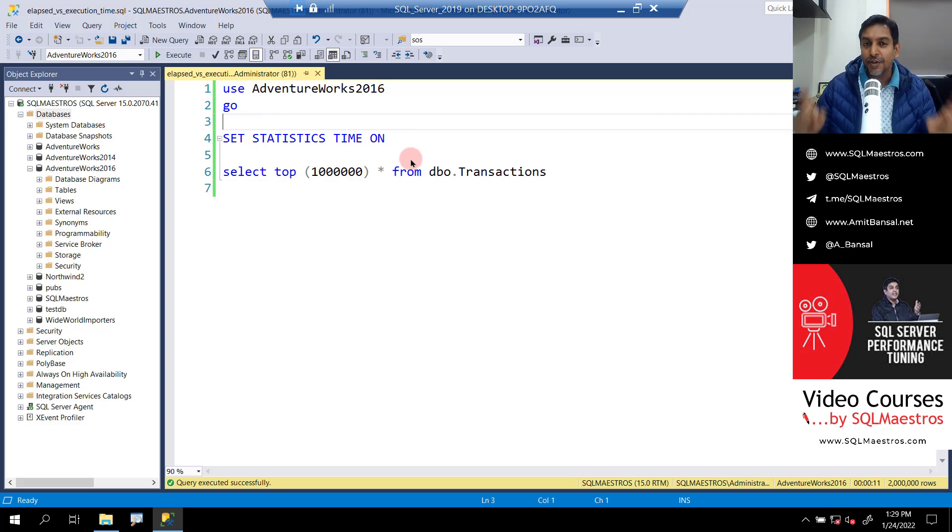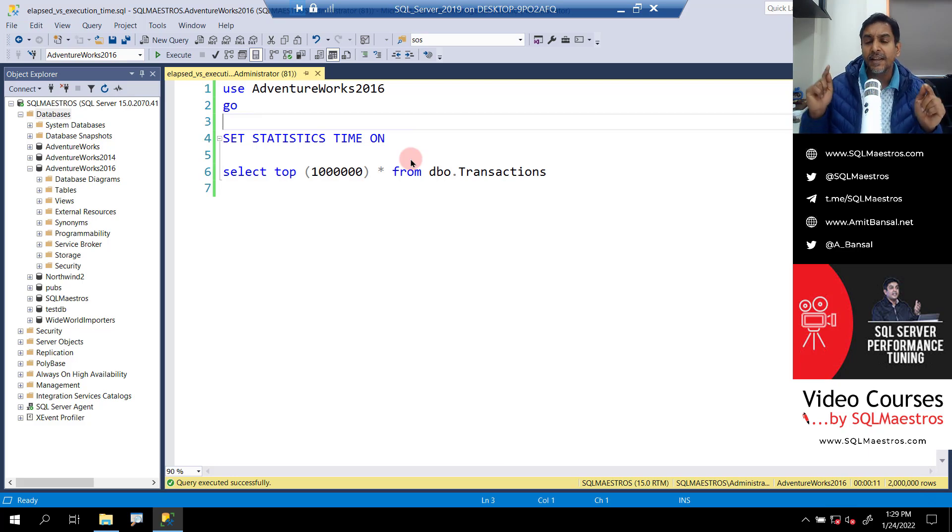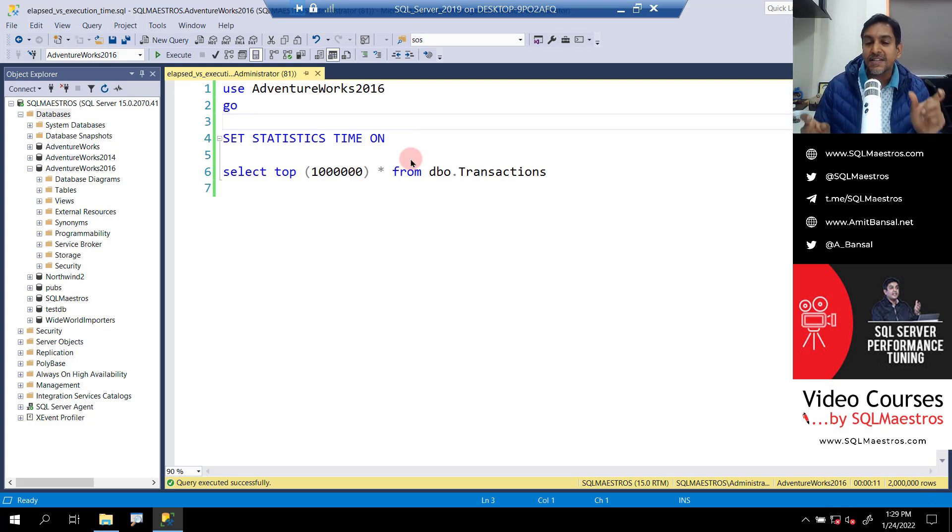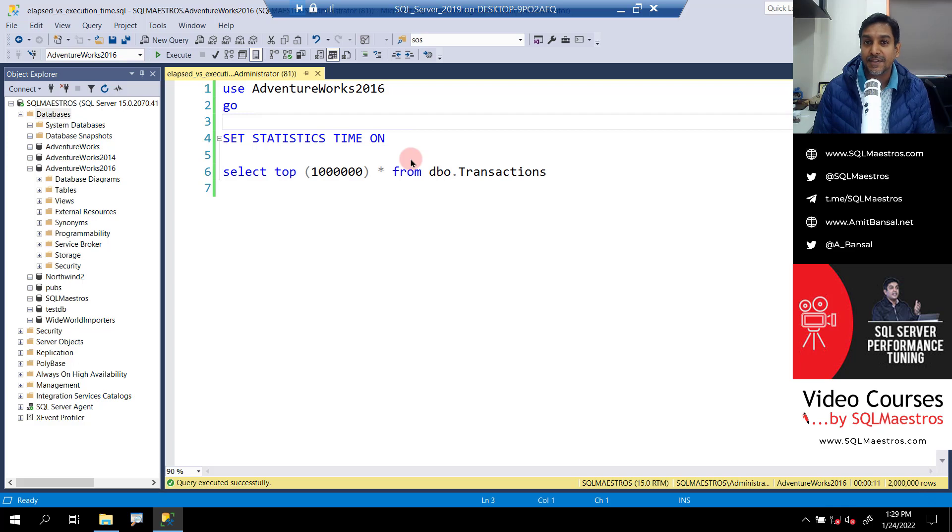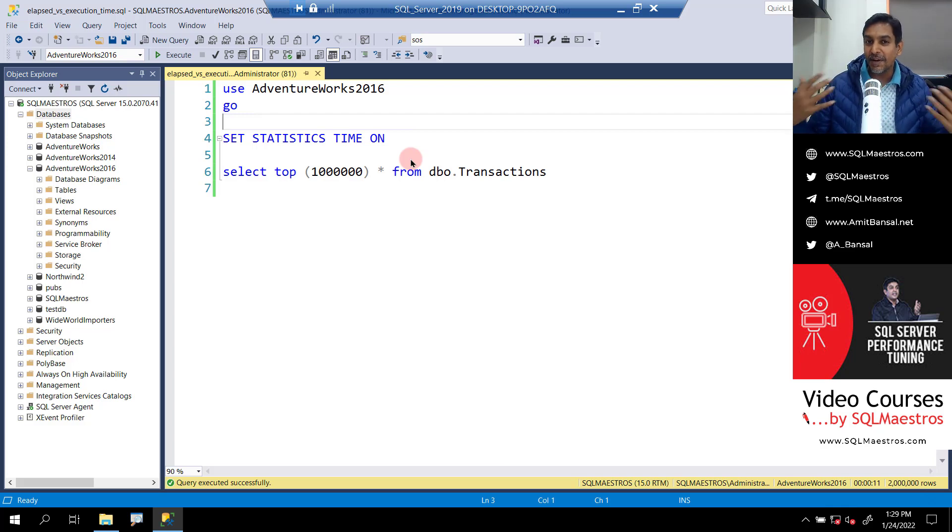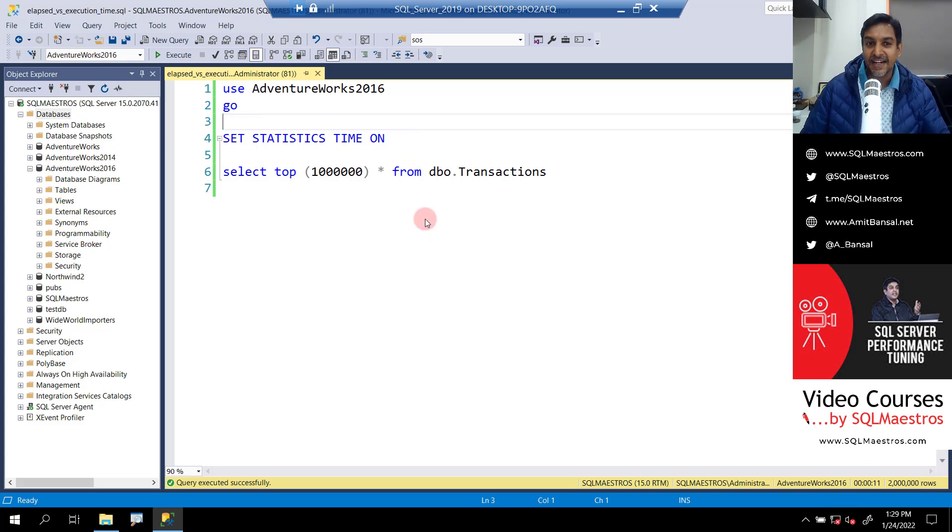And if you have done query tuning before, you know that when we run our query and when set statistics time is on, we can easily extract or look at the CPU time and the total elapsed time. But there's nothing called as execution time out there. Let's jump into the demo right away and see it for yourself.